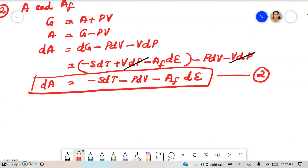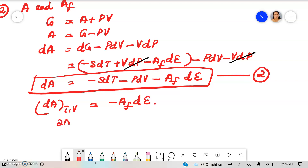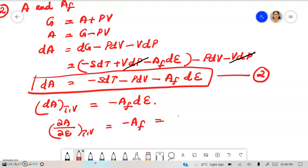From equation 2, DA at constant temperature and volume (dT = 0, dV = 0) equals minus AF dε, or ∂A/∂ε at constant temperature and volume equals minus AF, which is also equal to ΔG.